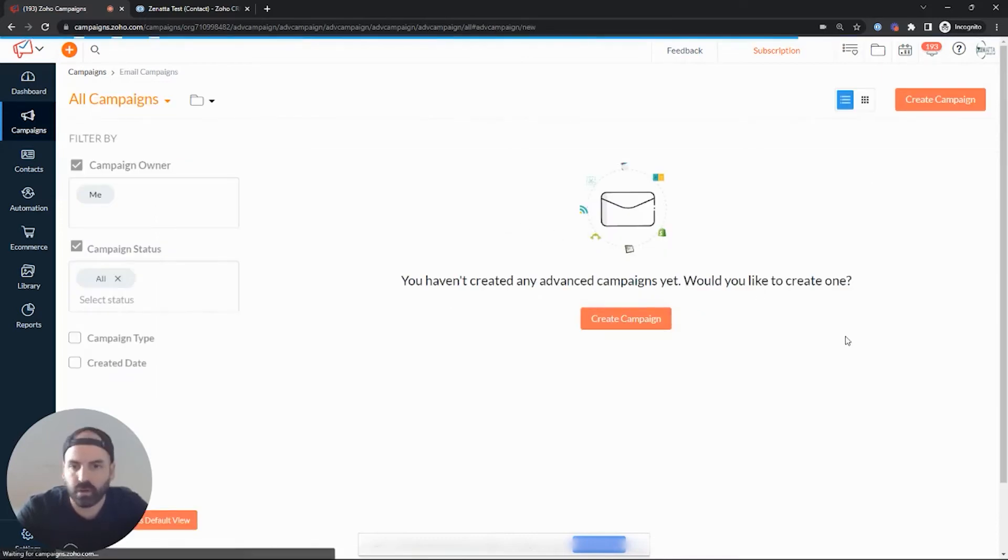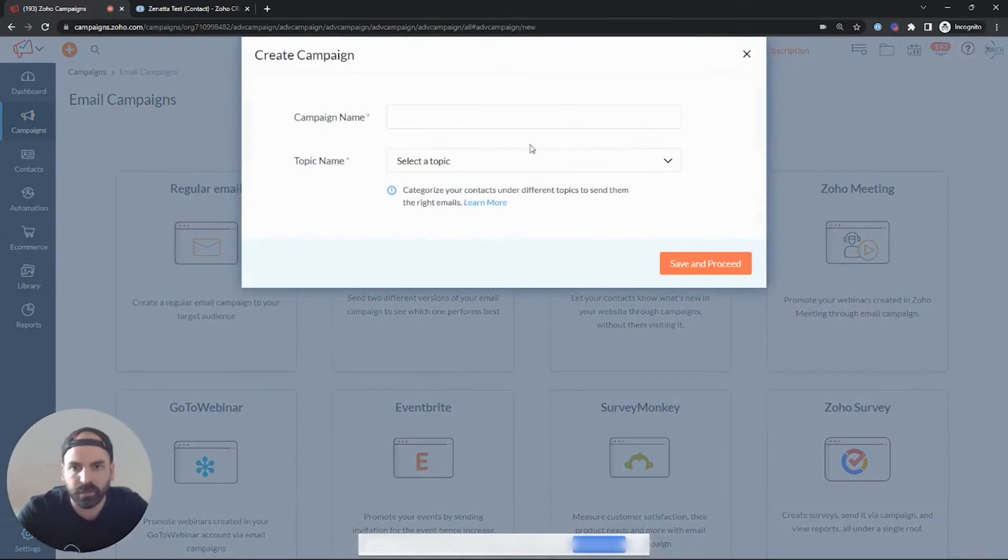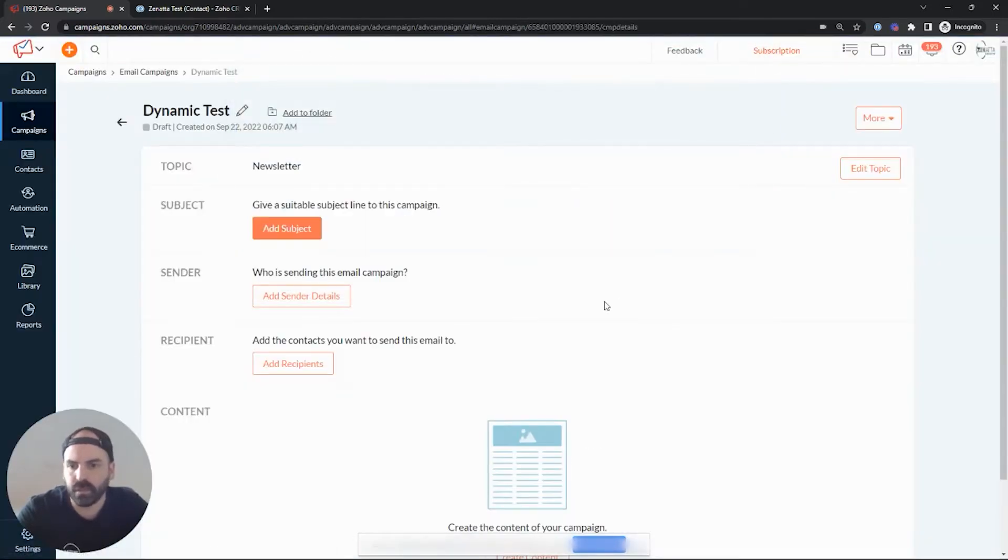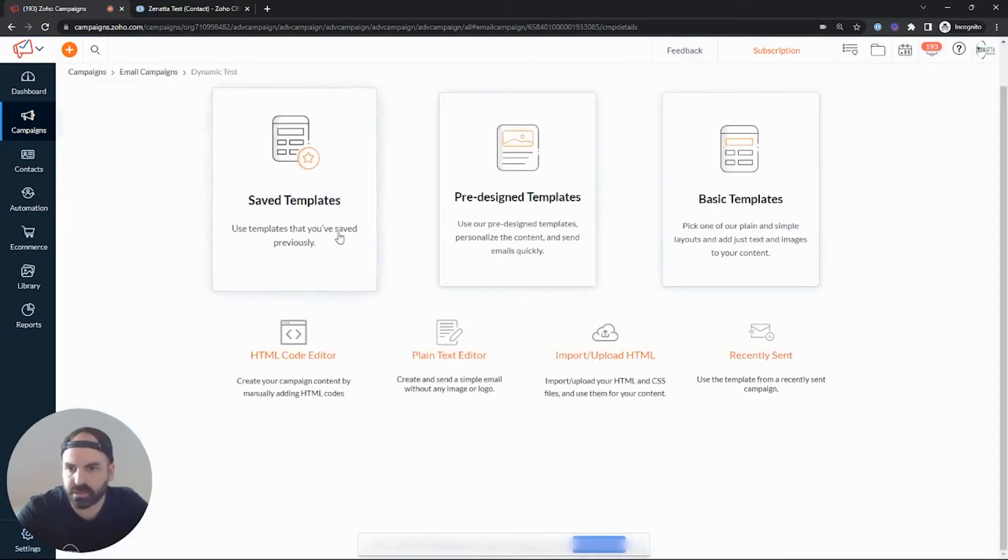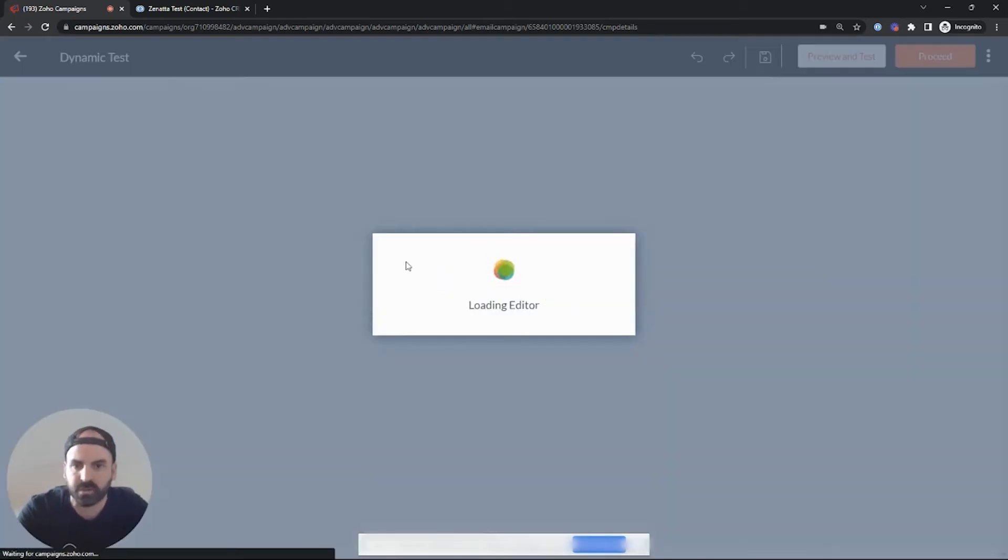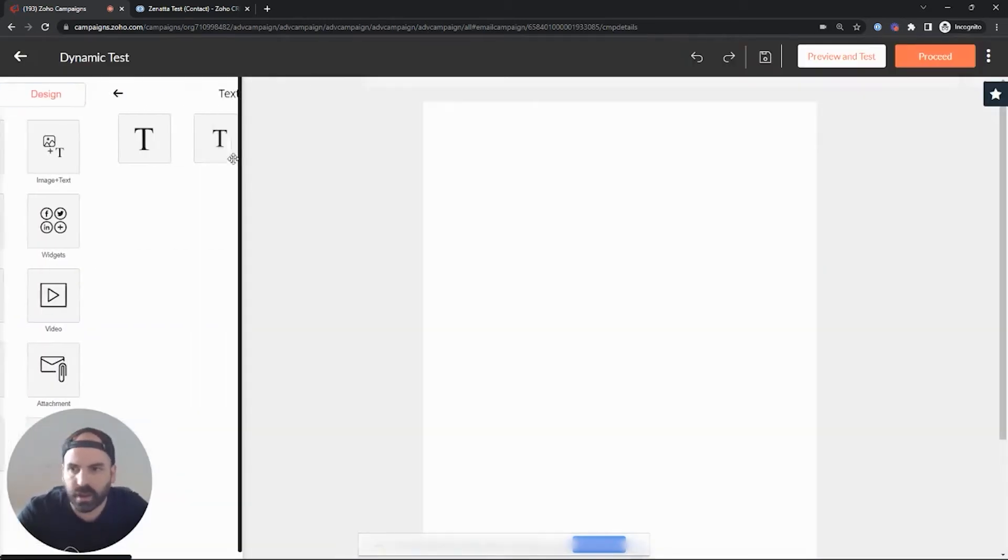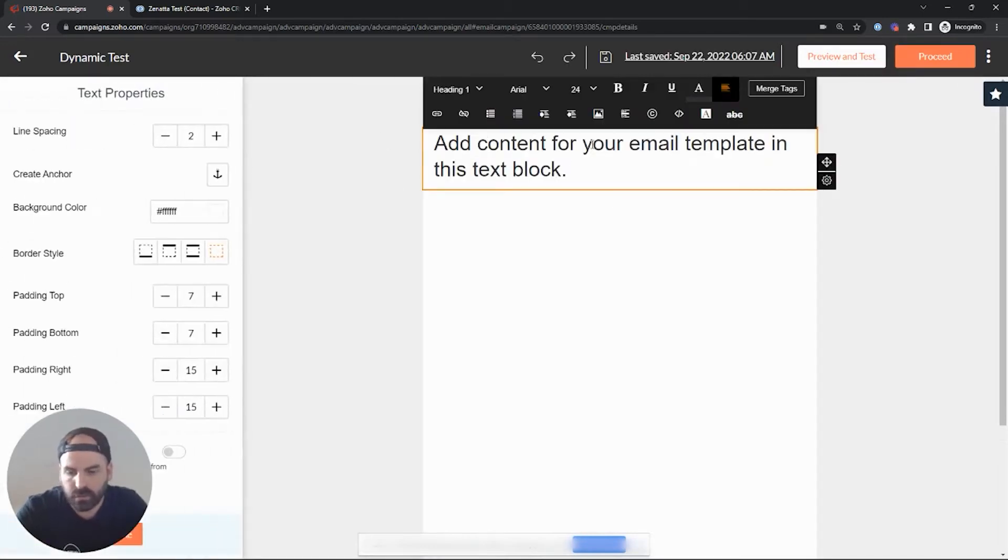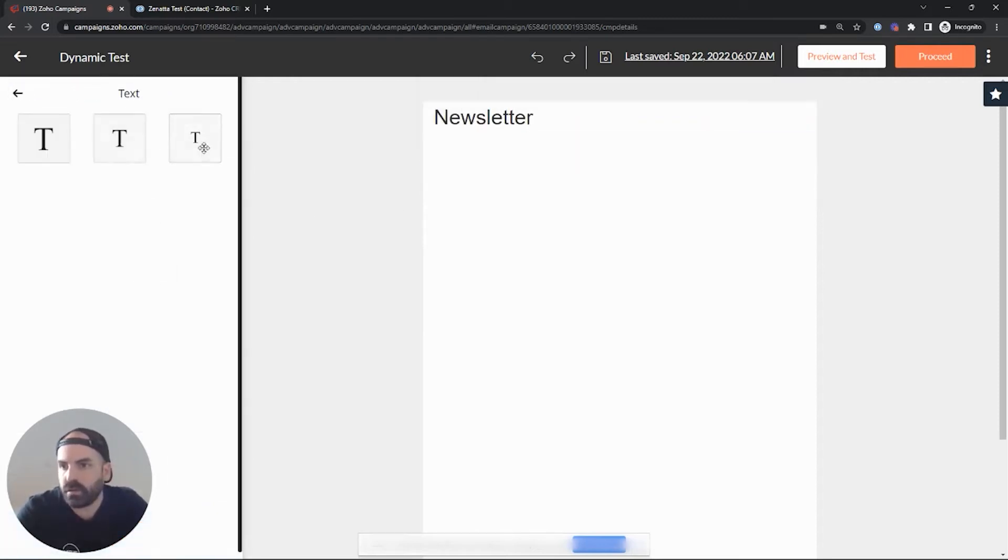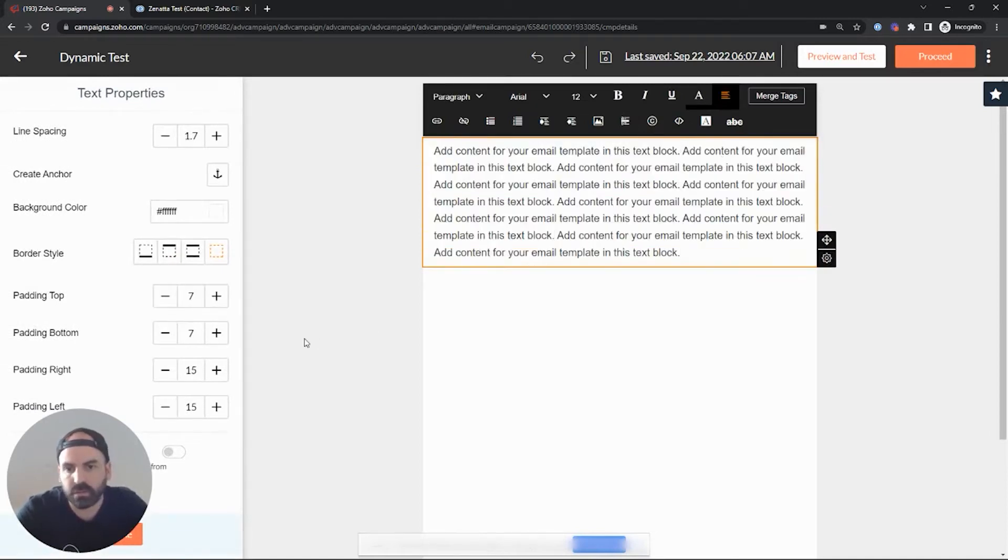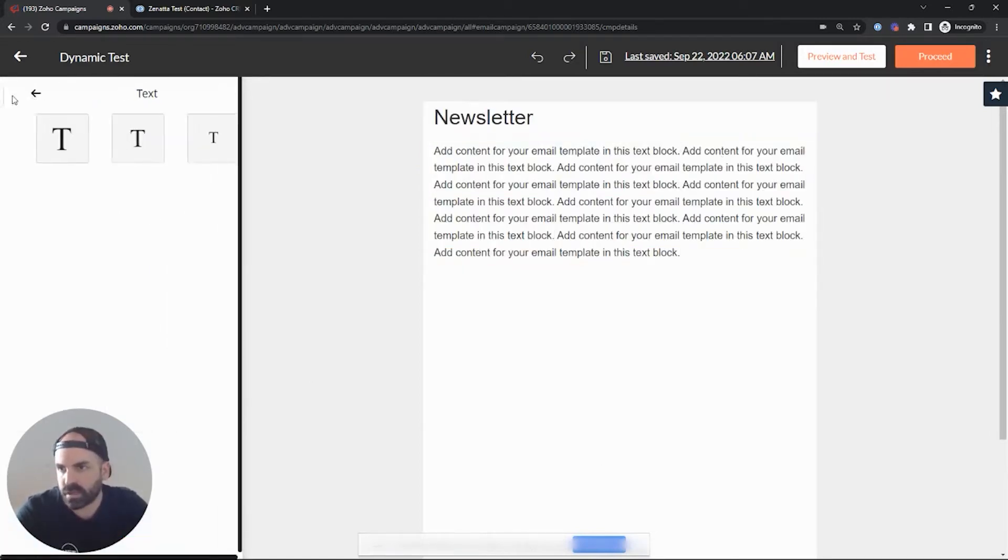So when we create the campaign, we'll do a regular email campaign and we'll call this dynamic test. And let's go ahead and create some content. I'm not going to go into too much on how to send an email. There's plenty of other tutorials we have on that. This is more of just how to use these dynamic fields. So we have a header, call this newsletter. And we have our filler text. Cool. We have this newsletter made.